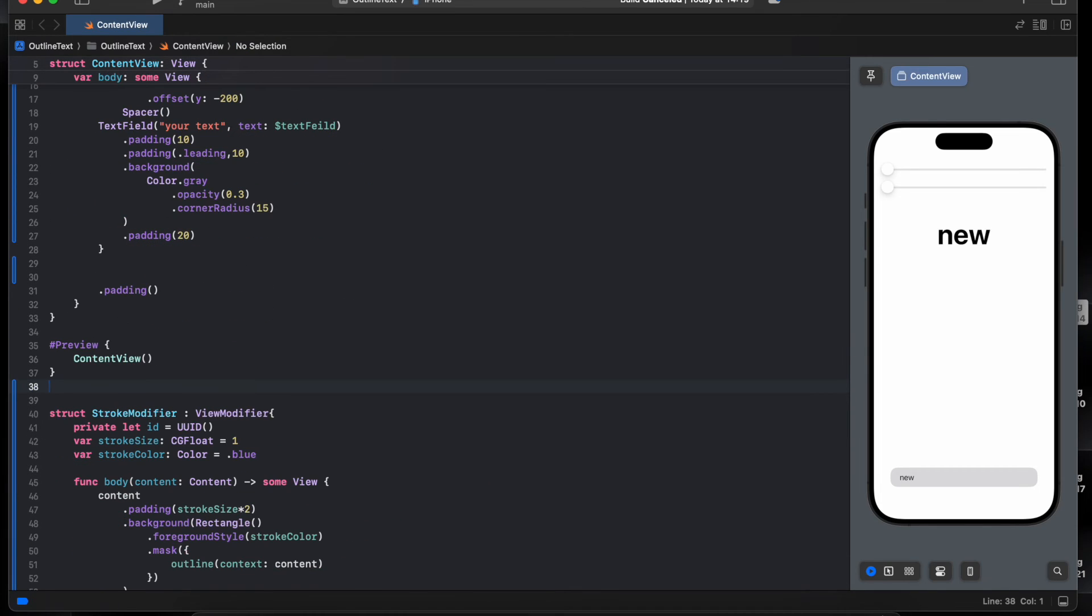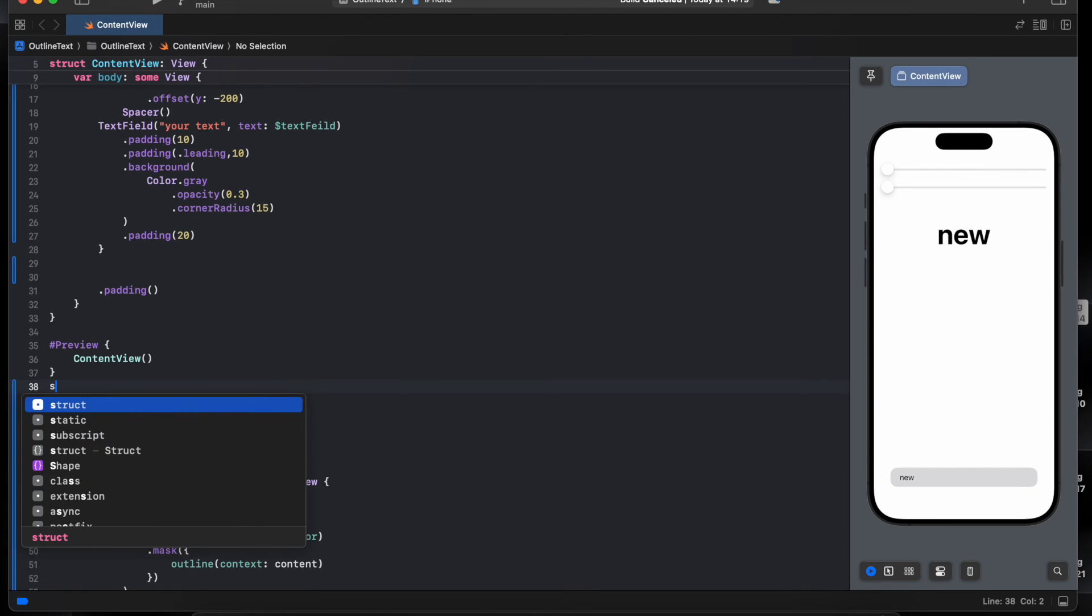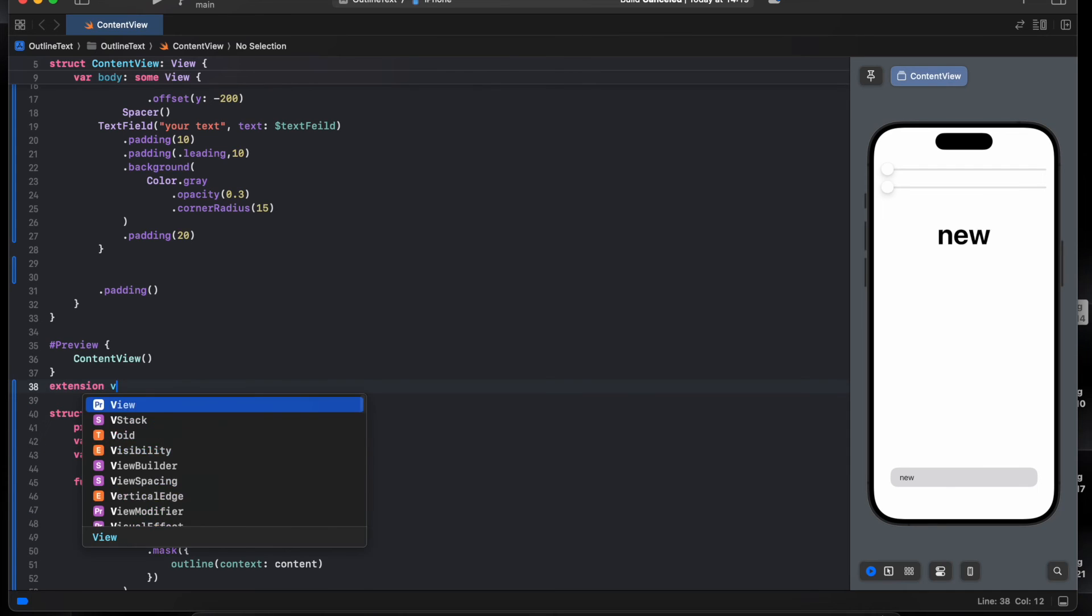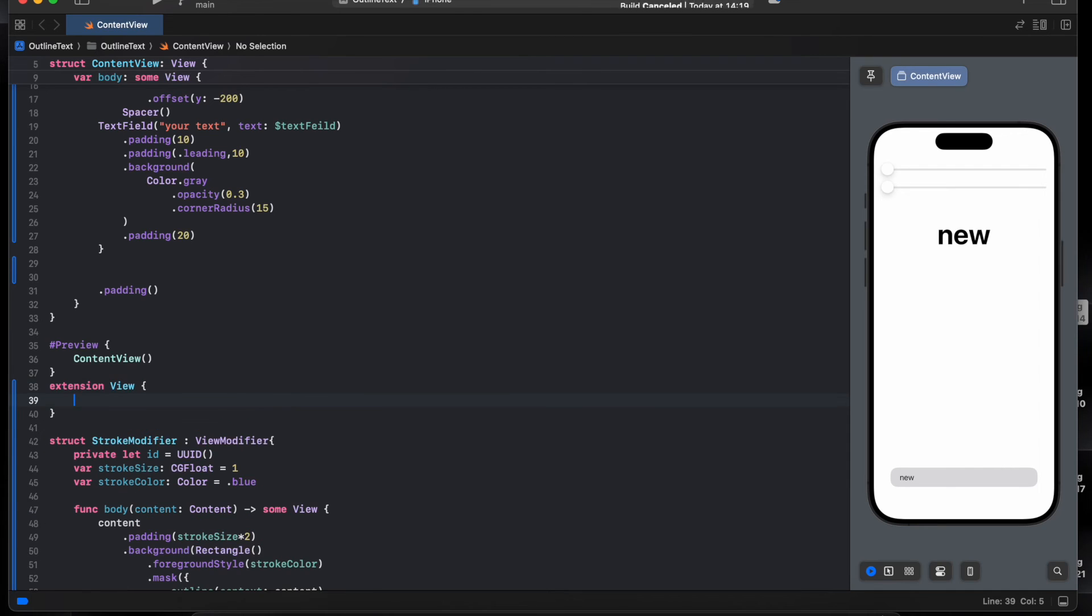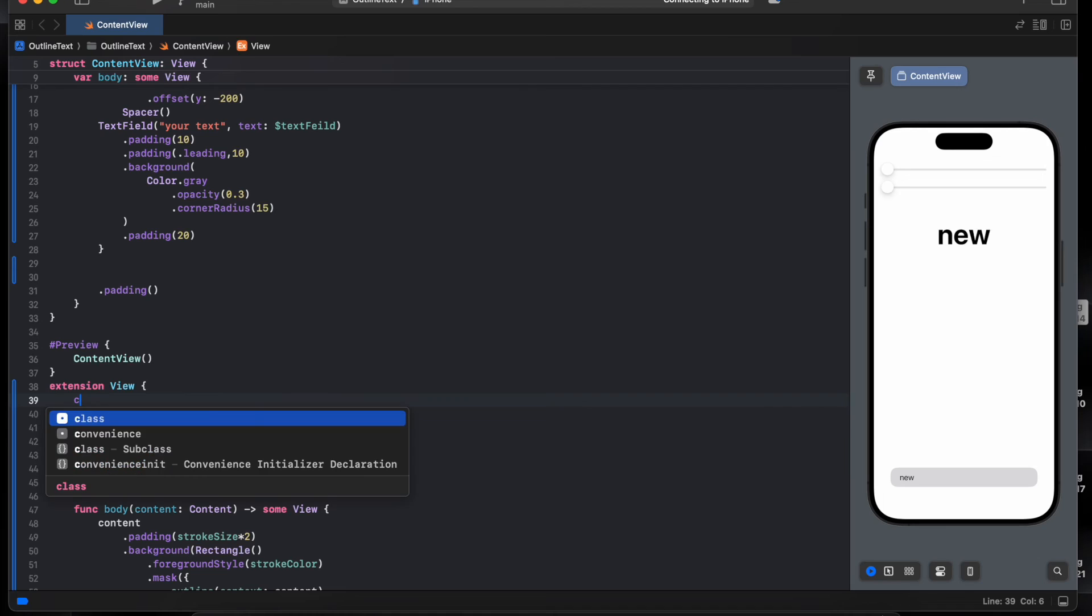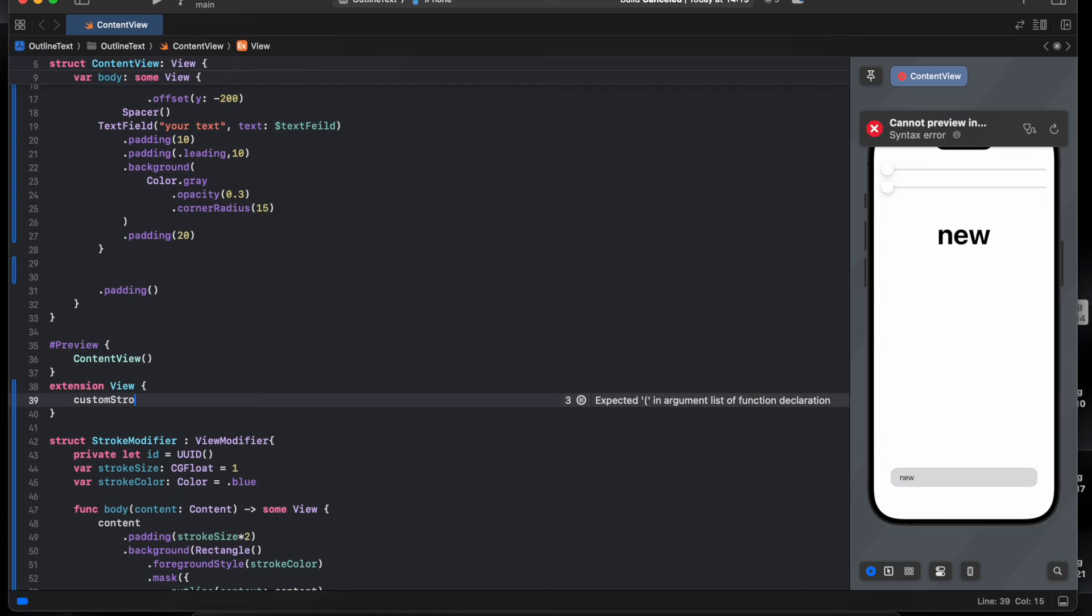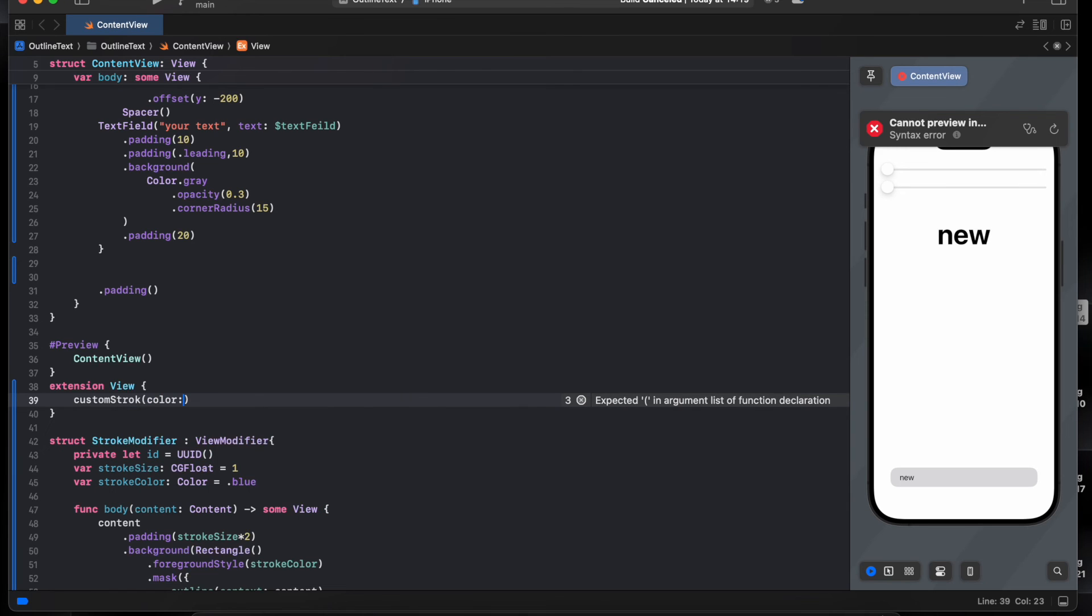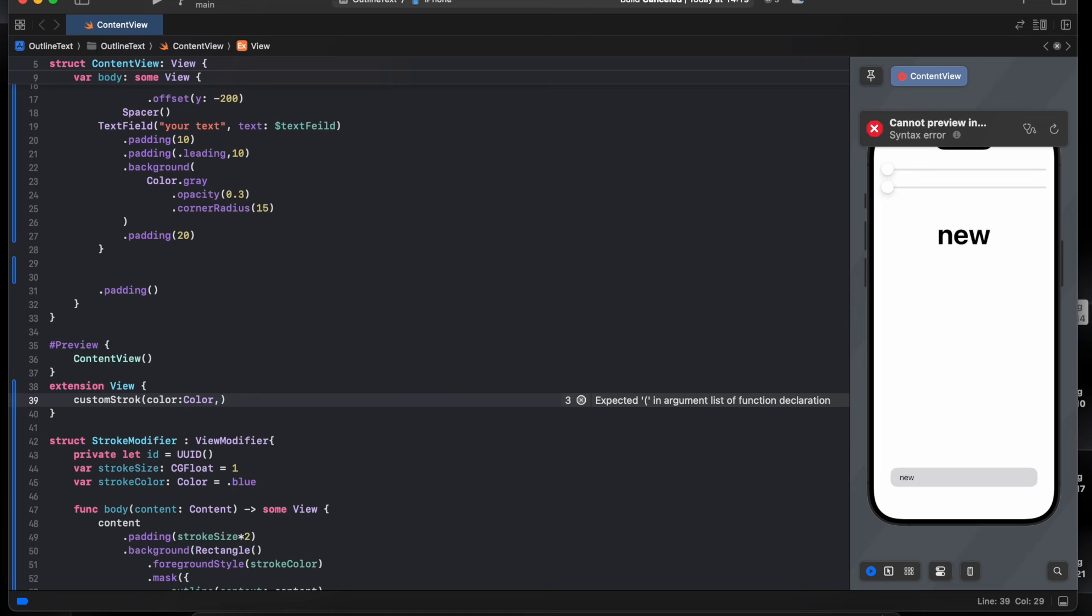Now I need to add the custom line to the view to extension. View, name it custom, the stroke. I need to pass in the color of type color and width.